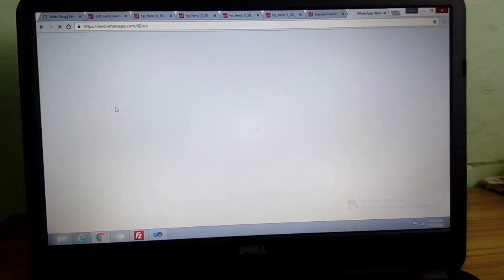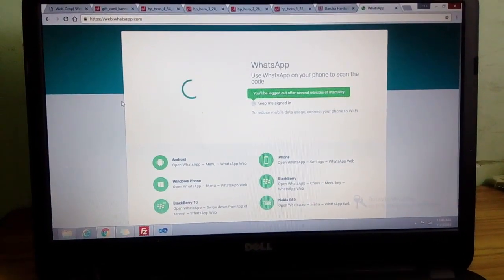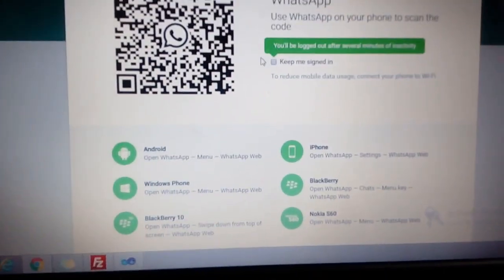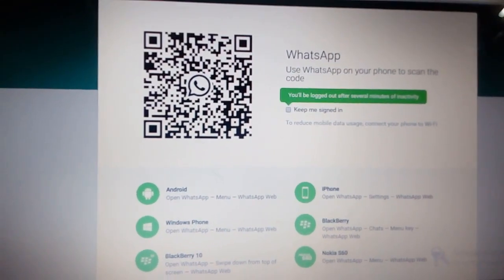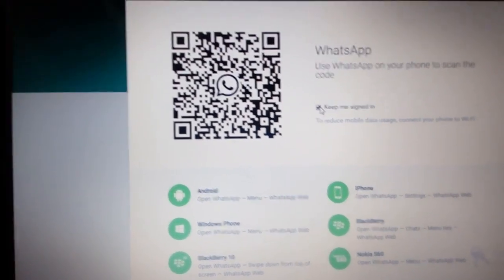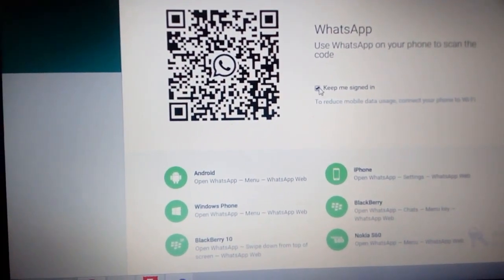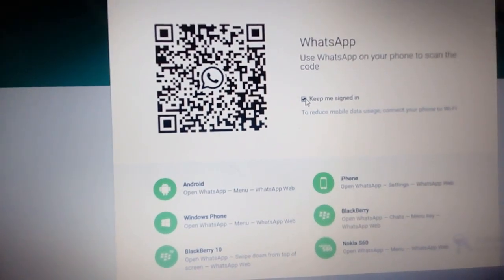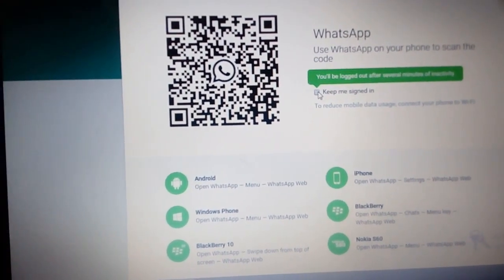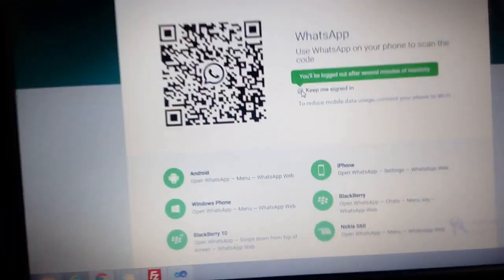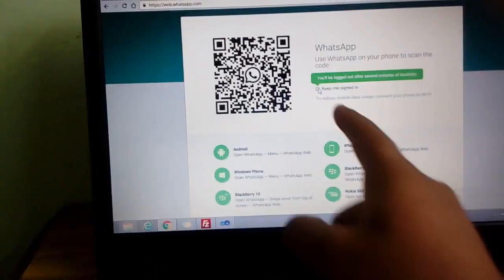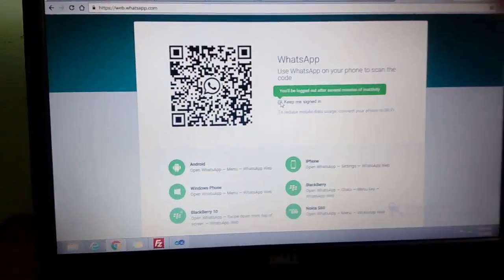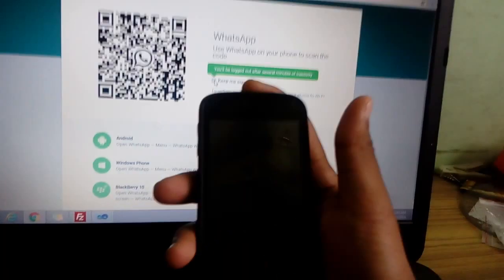Once you open WhatsApp Web, here it says you are logged out after several minutes of inactivity. It's your wish if you want to keep 'keep me signed in' checked or not. Once the QR code is generated here, you need to open your Android phone.